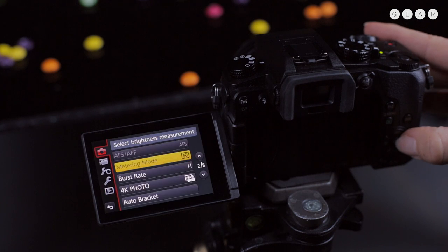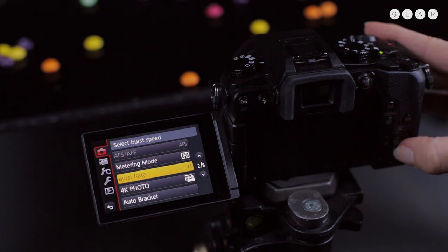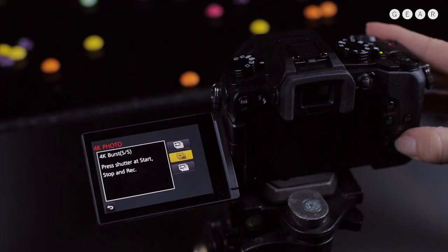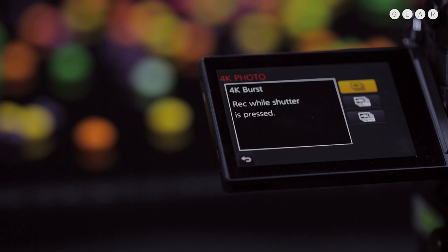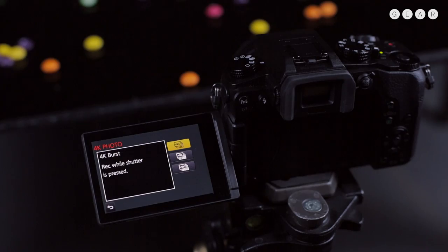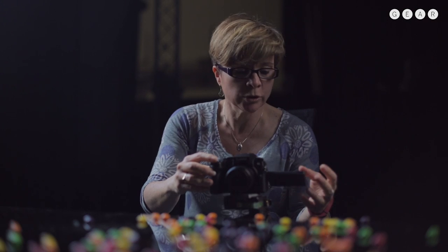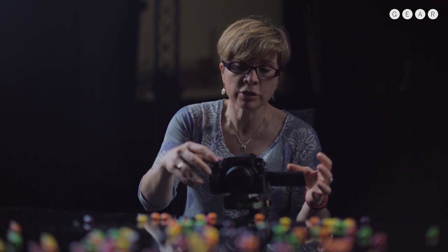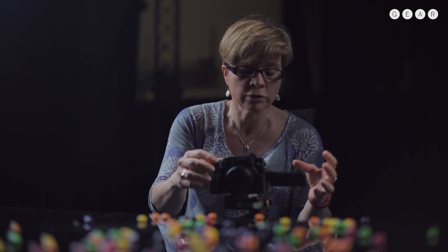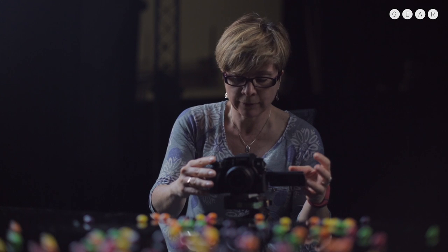Then I press the menu and scroll down to 4K photo mode and there are three options. The top one is 4K burst and when I use that, if I press and hold the shutter release, it'll shoot 4K footage at 30 frames per second for as long as I hold the shutter release down.